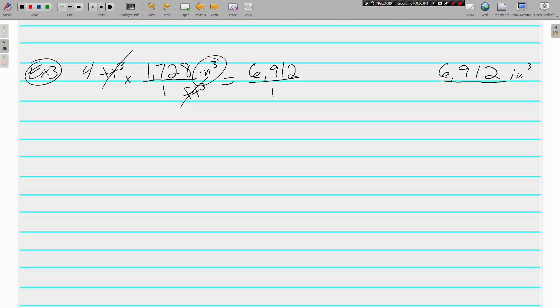Please know the dimensional analysis, the process for converting, is no different. We're just using some numbers for some units of area and volume that you're not used to seeing. But there they are written down for you. Should be no problem to do your practice, but if you have questions, write them down. We'll talk about them tomorrow. See you soon.